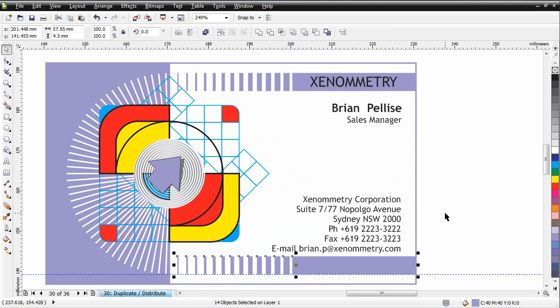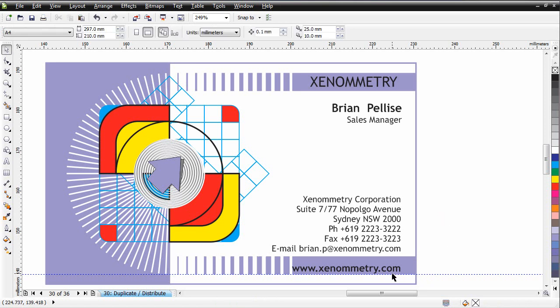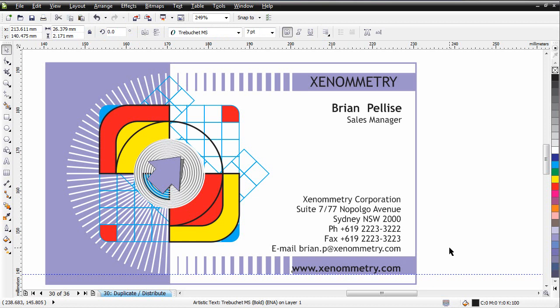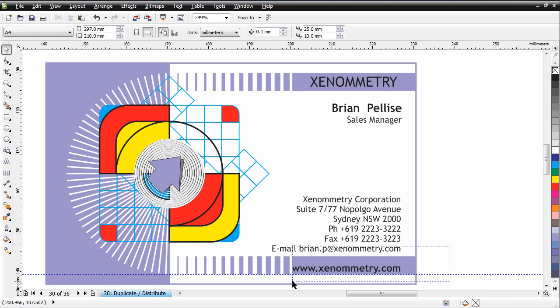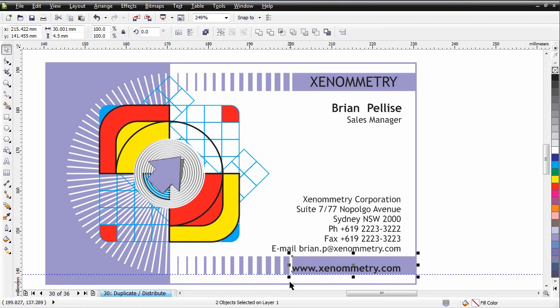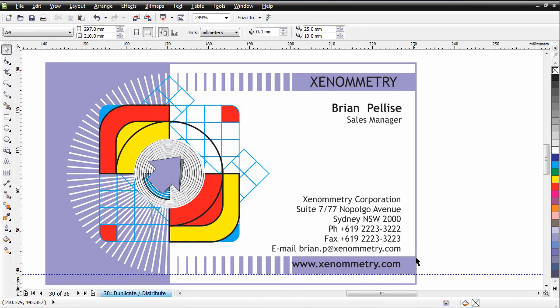Now finger on Control and Page Down. That sends it down in the stacking order every time I hit Page Down. Finally, I just need to horizontally center that, so E on my keyboard.